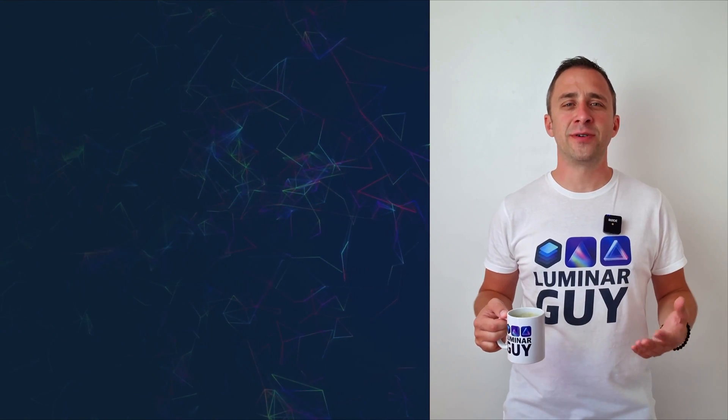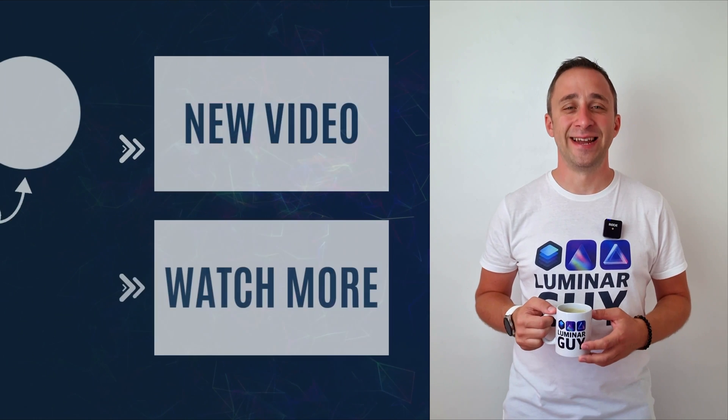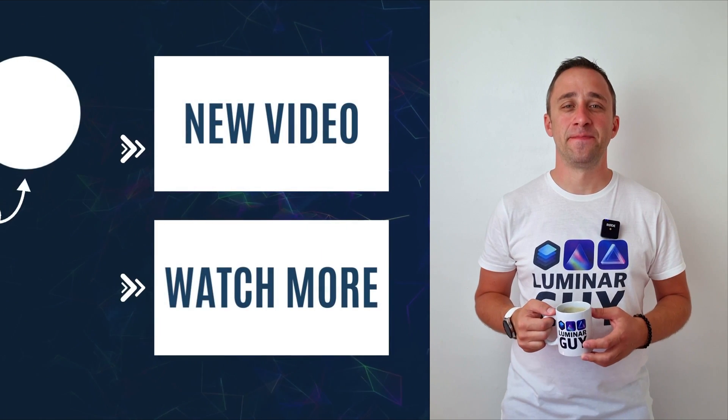For today, thank you very much for watching. My name was Jacob Borgs, and I can't wait to see you in the next video.